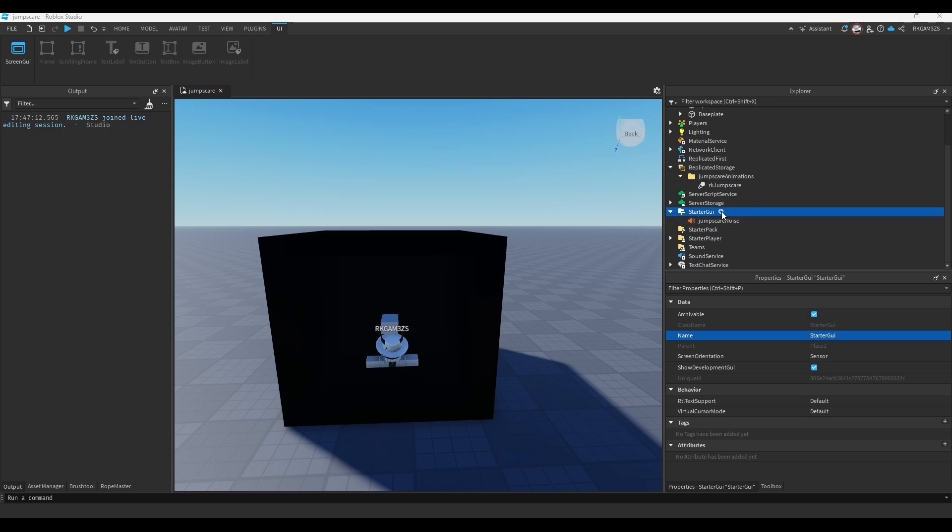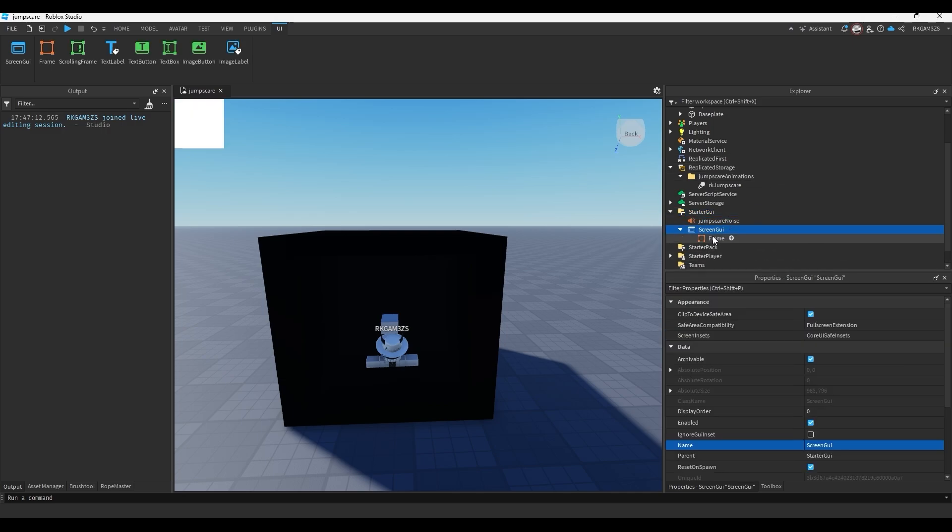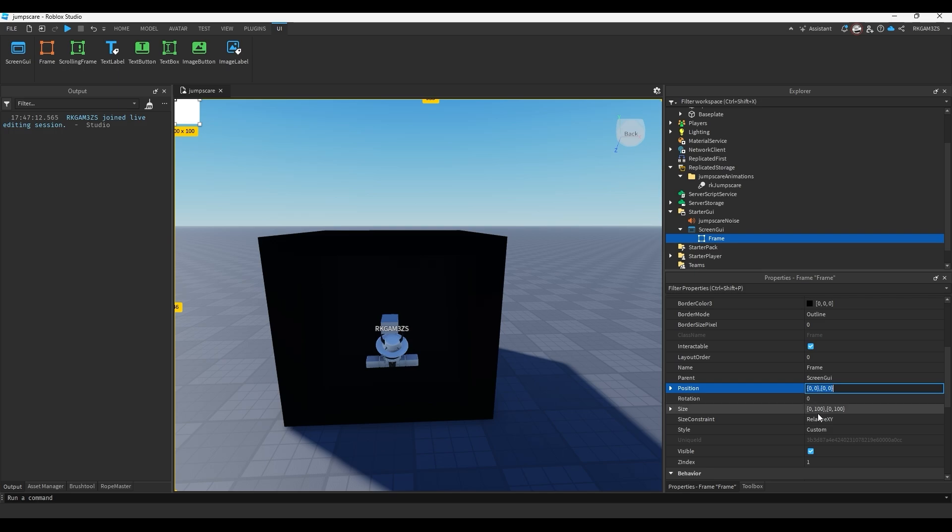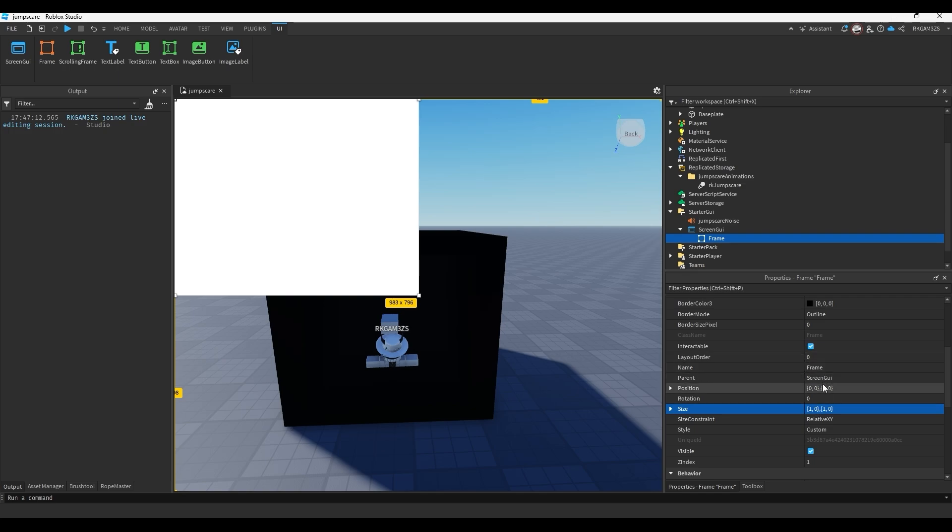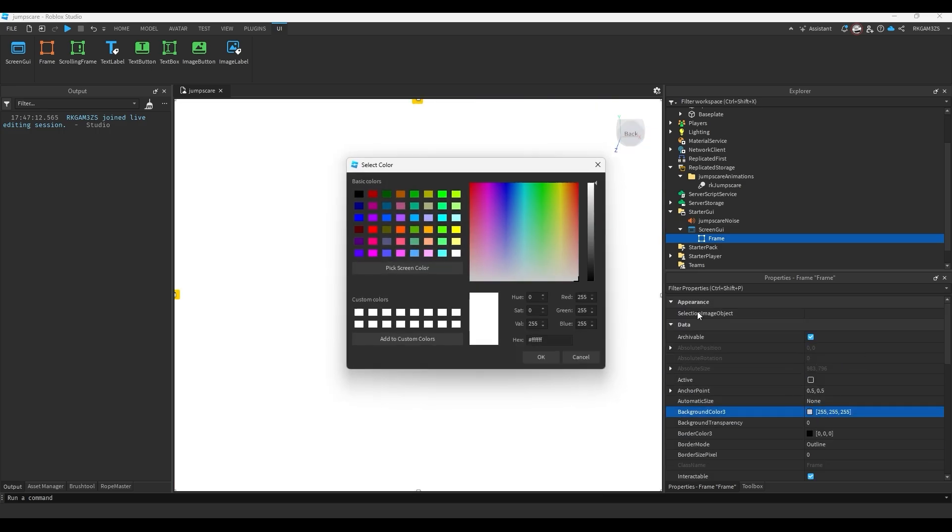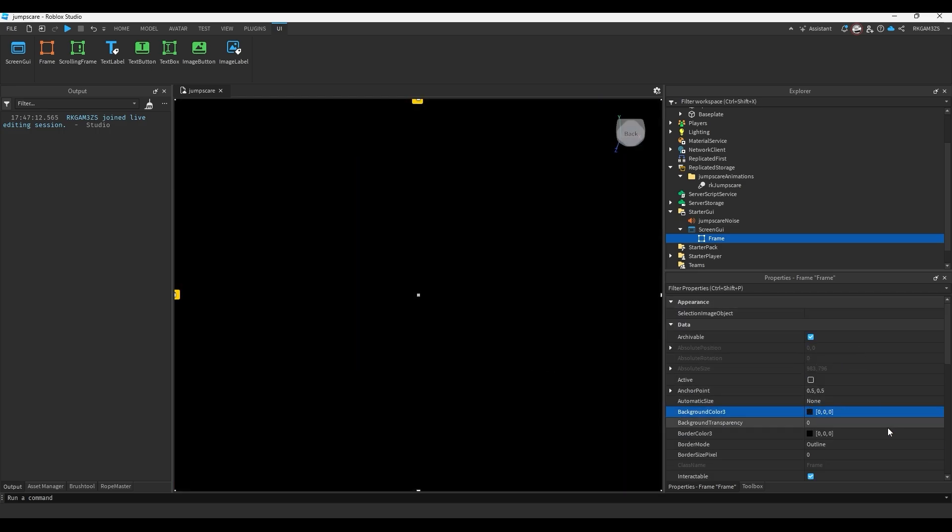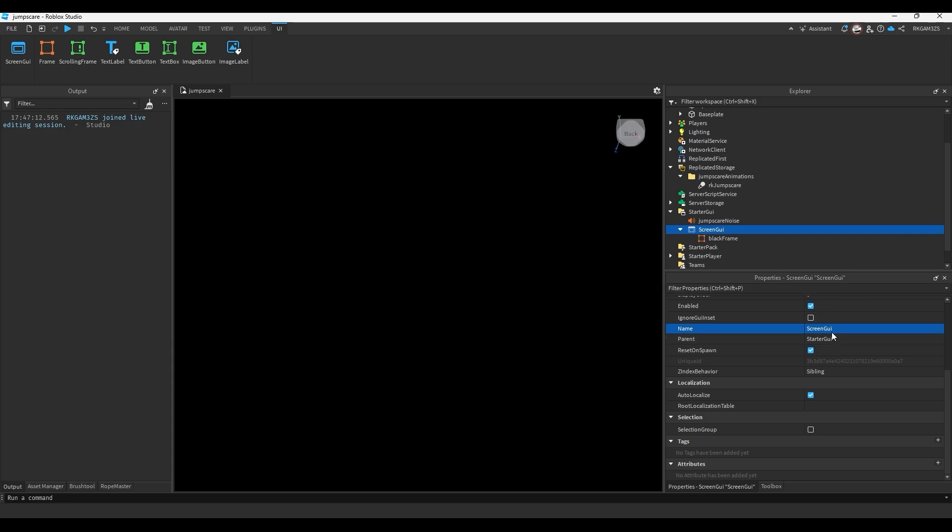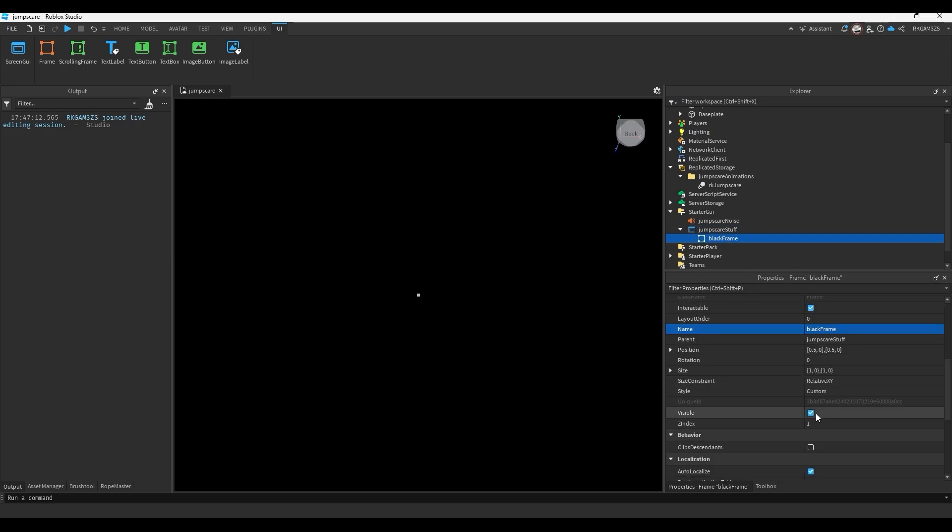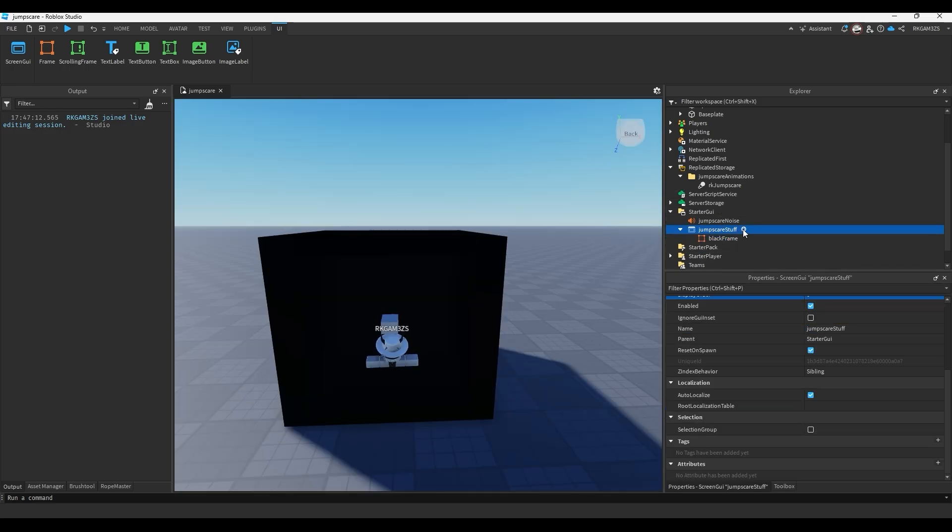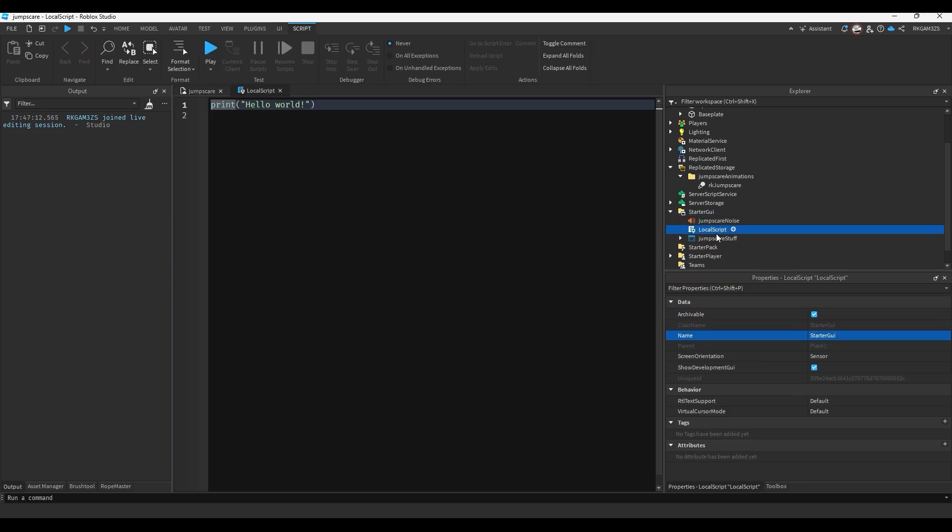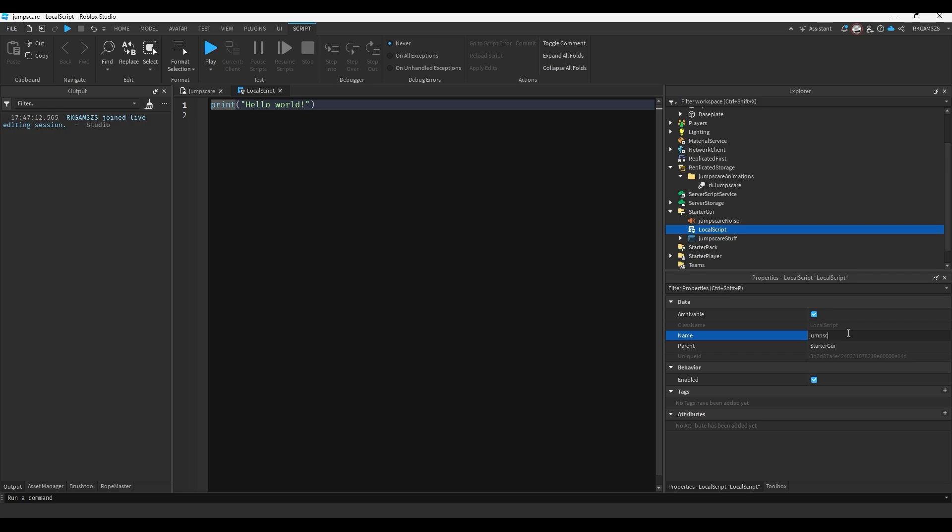Now instead of our starter GUI, we just need to make a few things. We need to insert a screen GUI. Inside of that screen GUI, insert a frame. Make the anchor point 0.5 by 0.5. Make the size 1, 0, 1, 0. Make the position 0.5, 0, 0.5, 0. And then just make the background color black. Then you can just name this frame a black frame. Then instead of our screen GUI, we can just do jump scare stuff. That's our name. So we'll just disable the visibility on this frame. And we can insert a script into starter GUI, a local script, and name it jump scare handler.